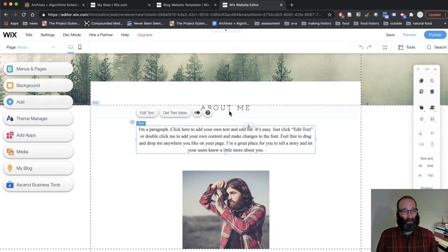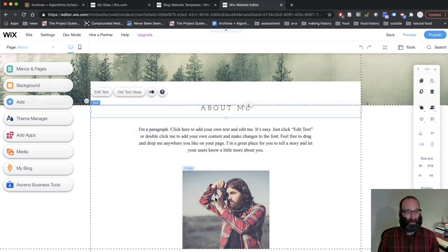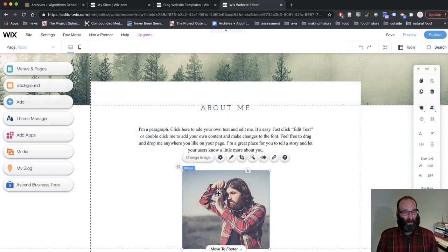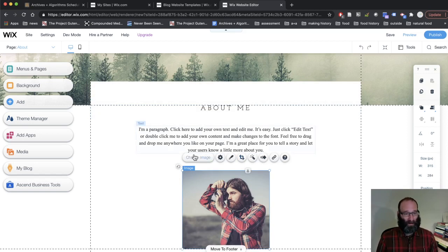So anytime you want to edit something, you can click the box, click the thing, whatever it is, the text, the image, the title, and it puts a box around it and gives you options.